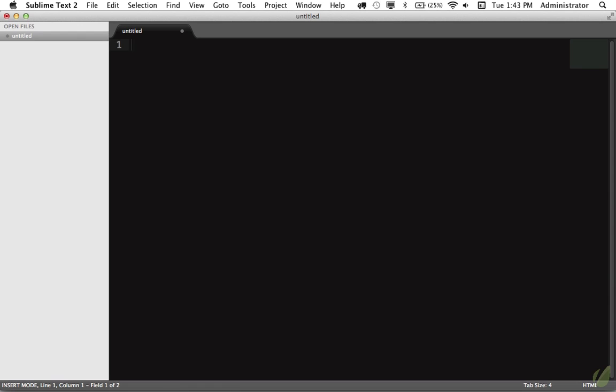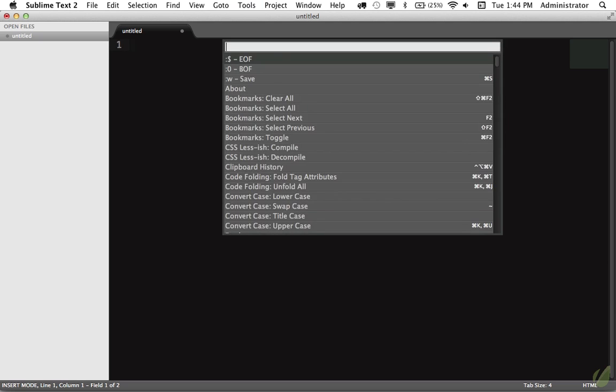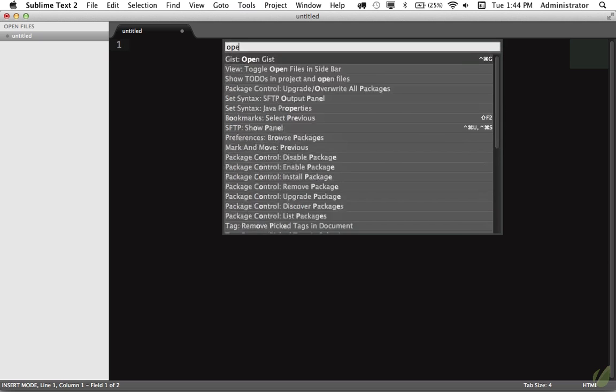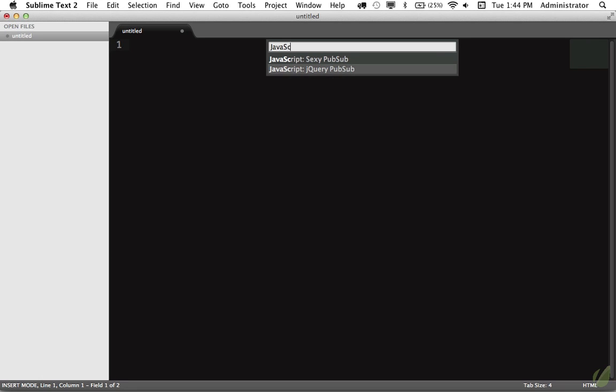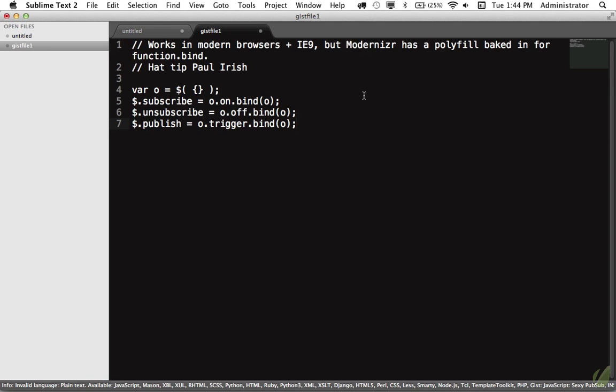So the reason why we're using these prefixes is now whenever I need to add a new snippet I do shift command P, open gist, and now you see it has all of them and I can filter that down. So if I only want my JavaScript snippets I can type that and now I can filter that down much more easily than if I just had a lot of random headings. So I want to pull in jQuery pubsub—we're all set.